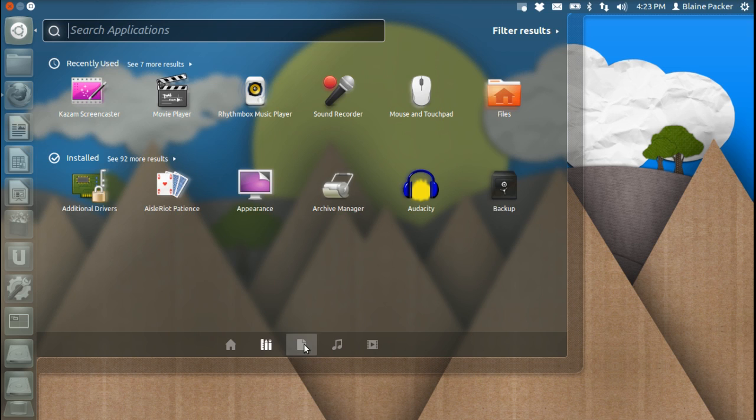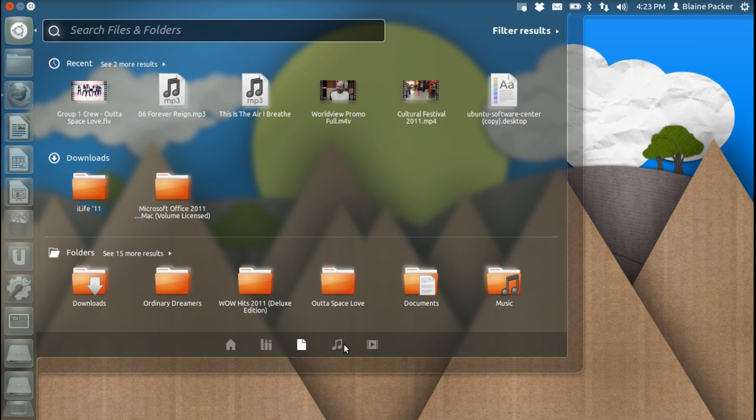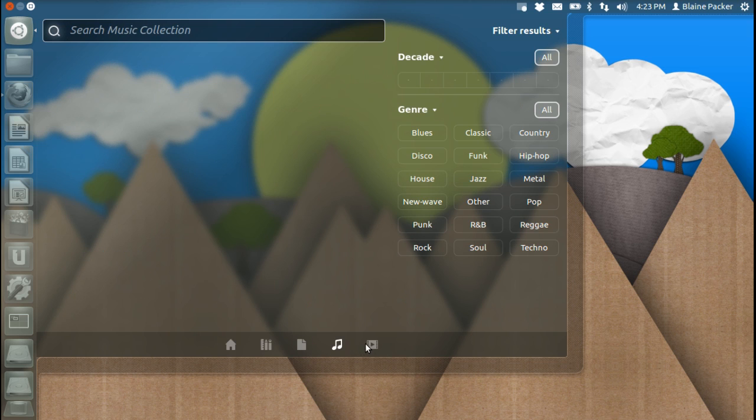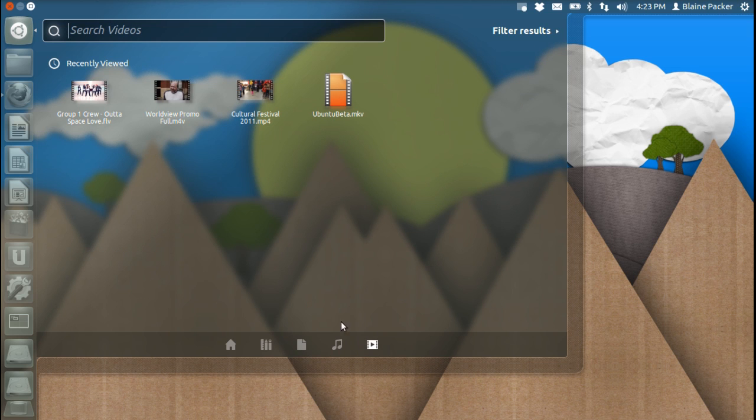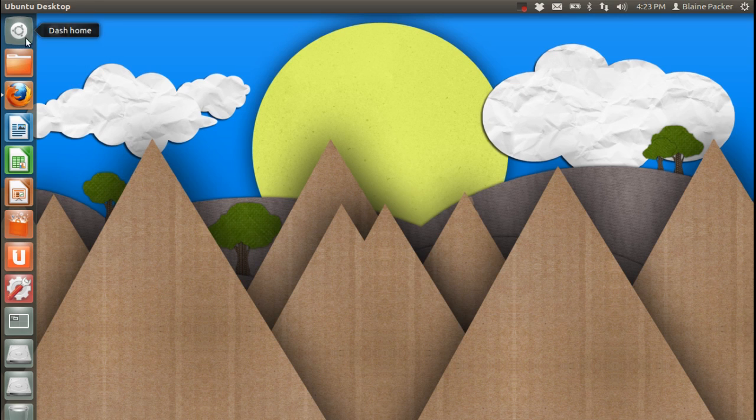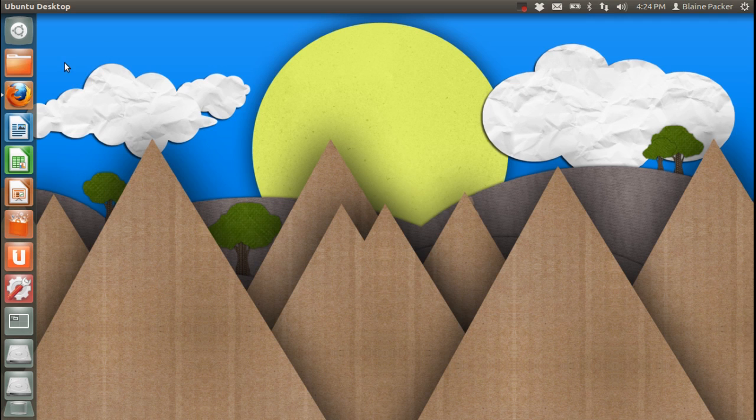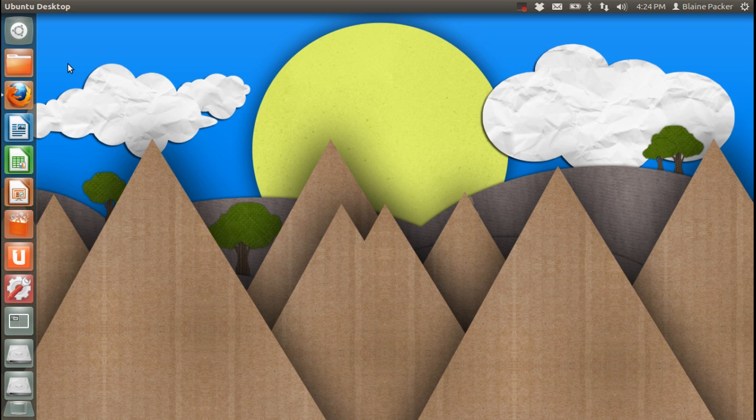We've also got default lenses along the bottom, which of course are the applications, the files, the music, and the videos. Now the videos is also quite nice. If you're connected to the internet you're going to be able to search for YouTube videos and other services as well, like BBC's iPlayer and all of that fun stuff, depending of course what country you're in.